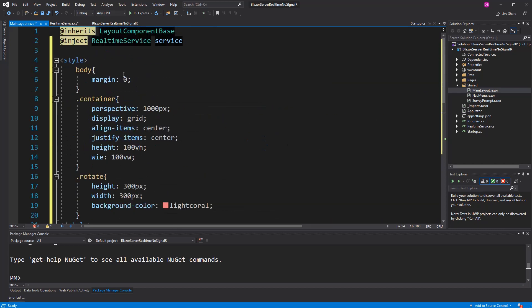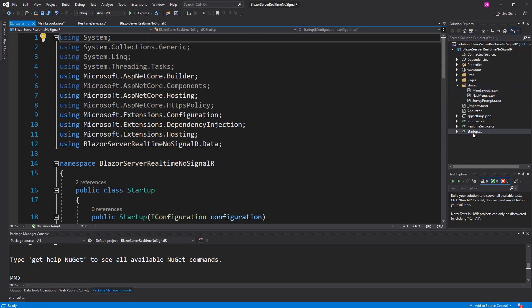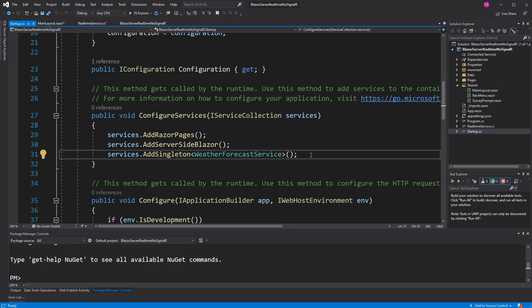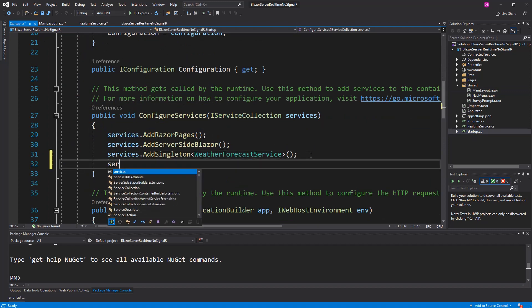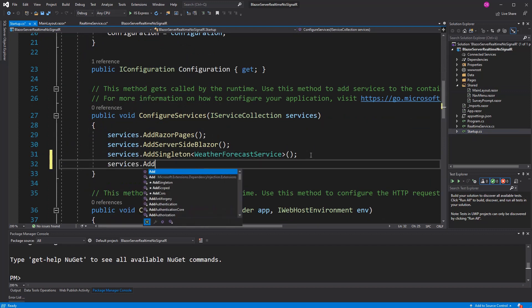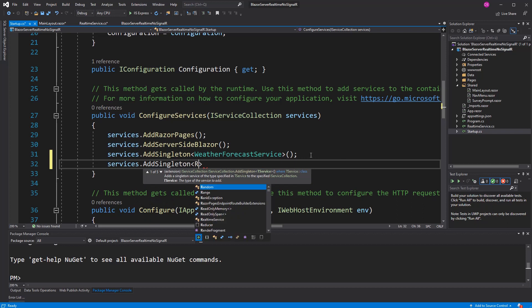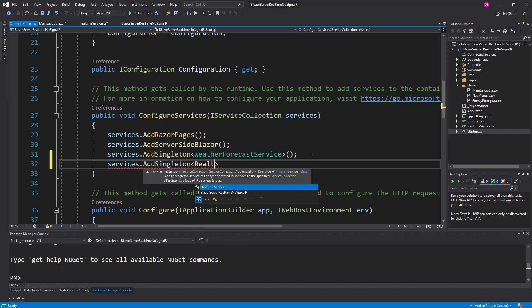Now because I am expecting it over the dependency injection to be available to service, I first have to register it. We have to do that as a singleton, otherwise it wouldn't work. Real-time service.